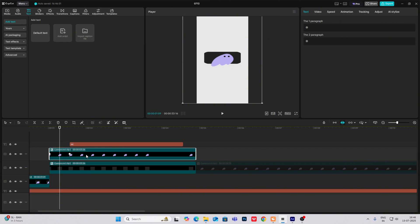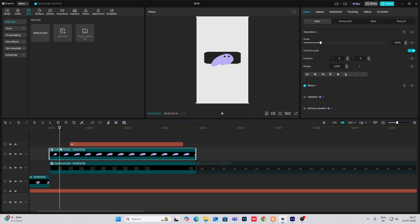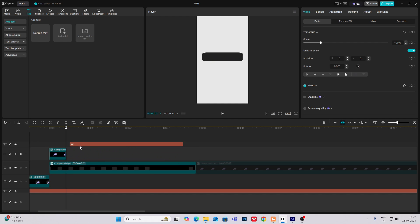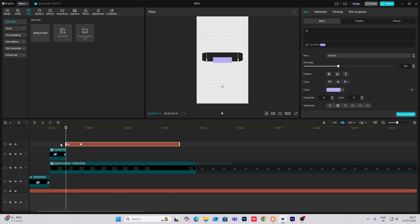Now to do this animation, we'll make this animation seamless. To do that, what we are going to do is make this first a compound clip. And after this opens up till here, I'm going to cut it and then bring this.